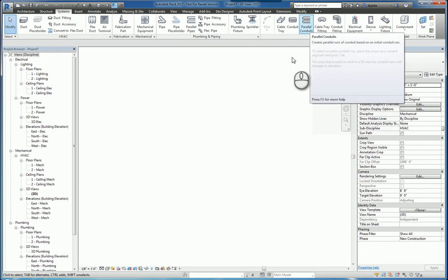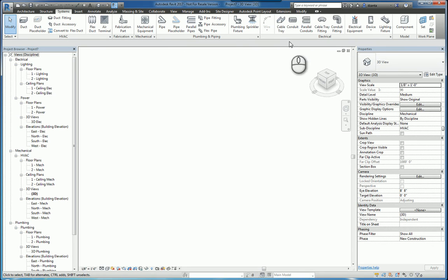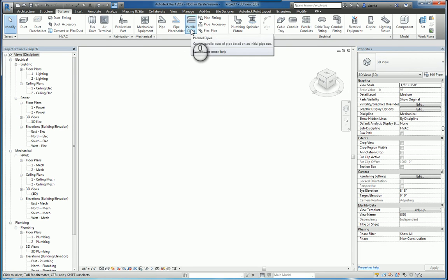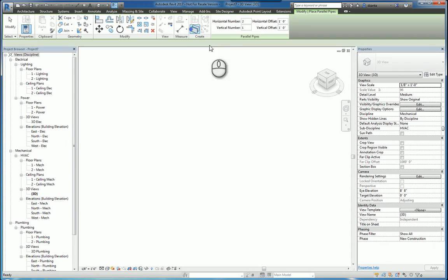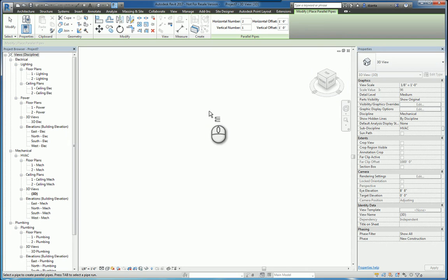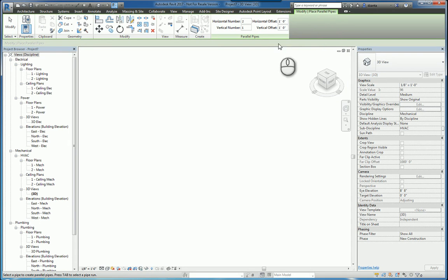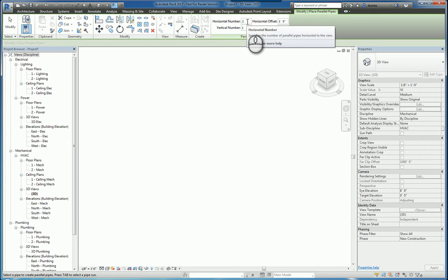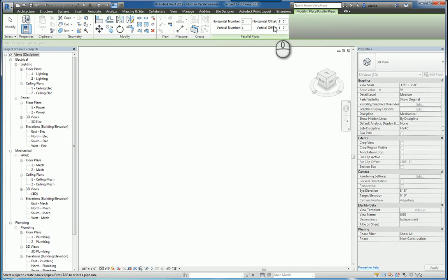These two commands are very similar in how they are designed. If I start with the parallel pipes command, it goes into a contextual tab called Modify Place Parallel Pipes, and you'll get the Parallel Pipes panel. In here, you can specify how many horizontal objects you want and how many vertical objects you want and the spacing in between.